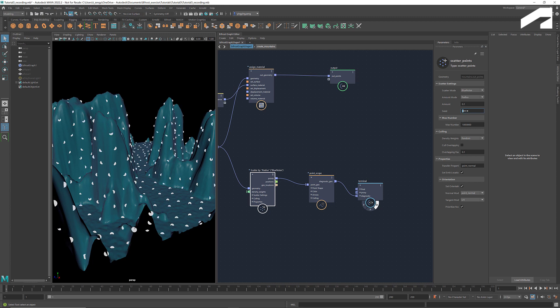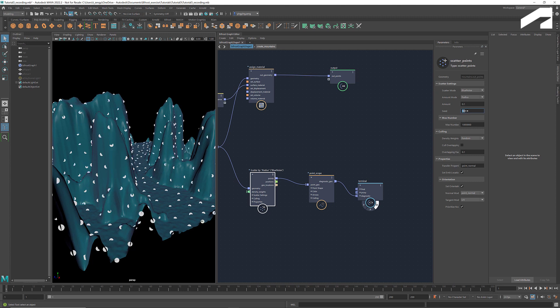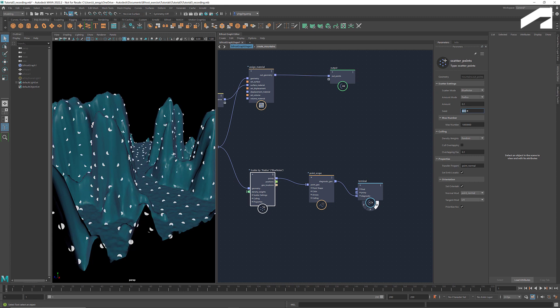If you want to learn more about scattering, there's a link in the description to the tutorial series created by Bifrost developer Jason Brown. There you'll find more in-depth explorations of scattering.